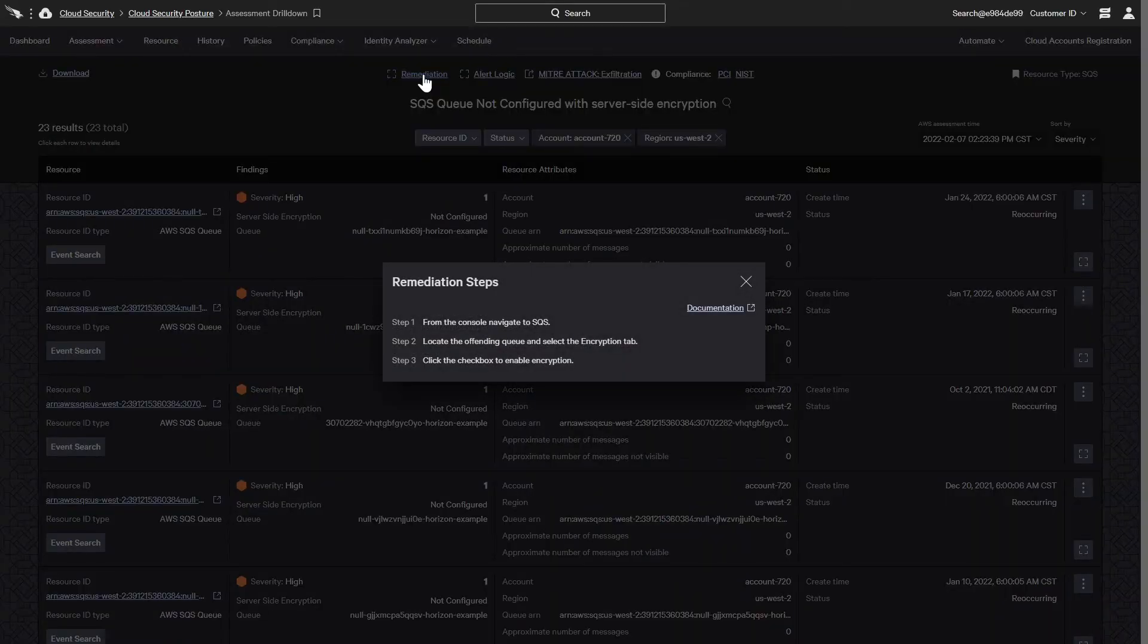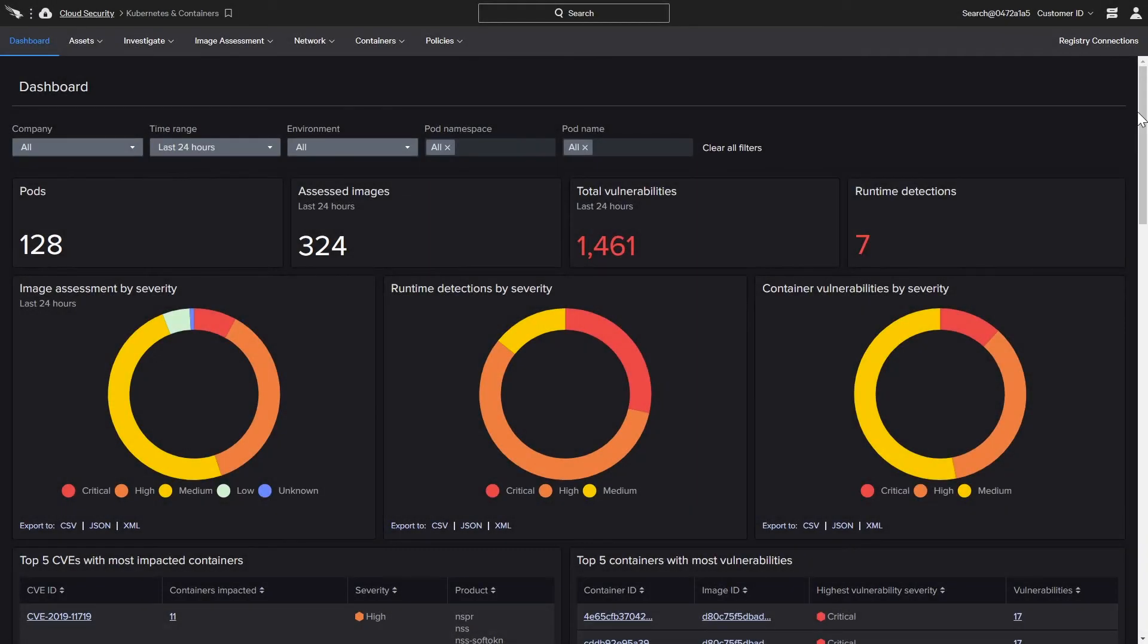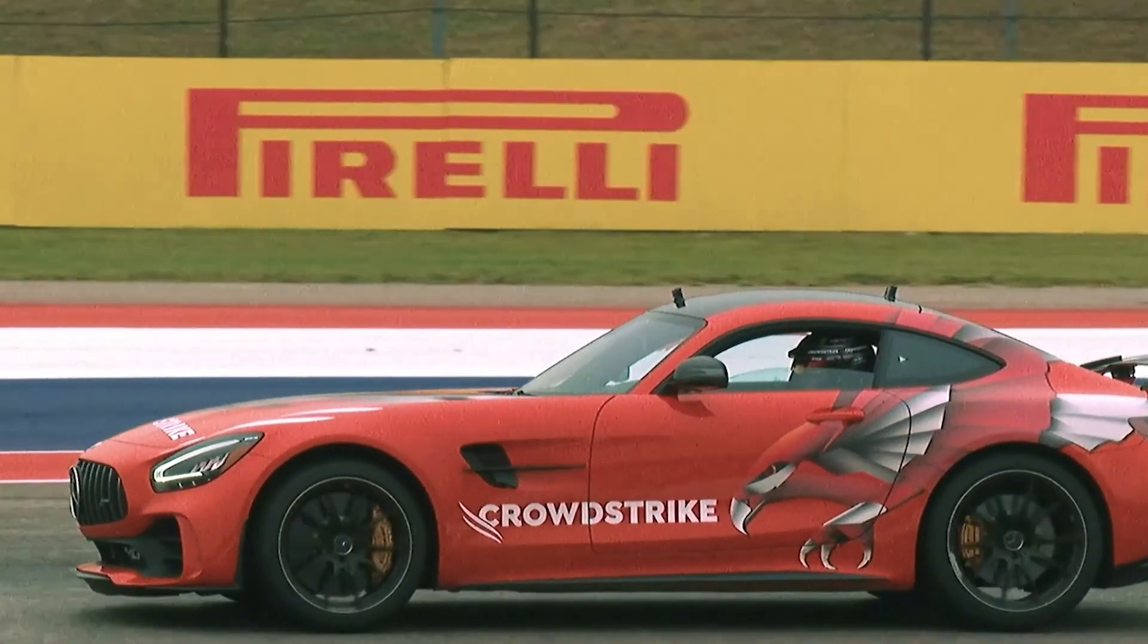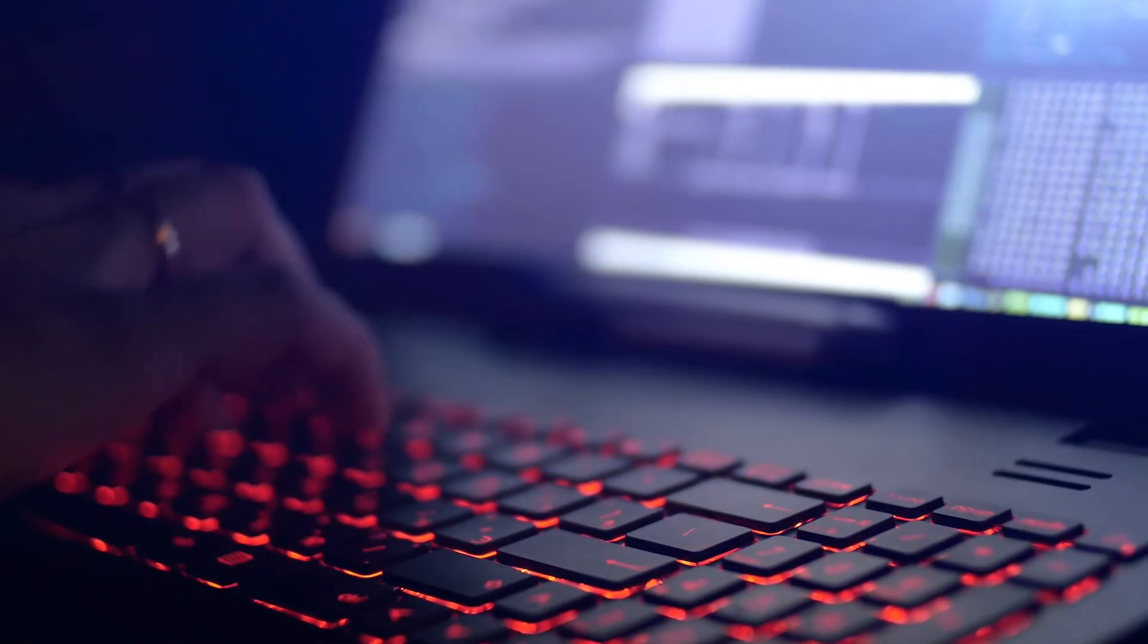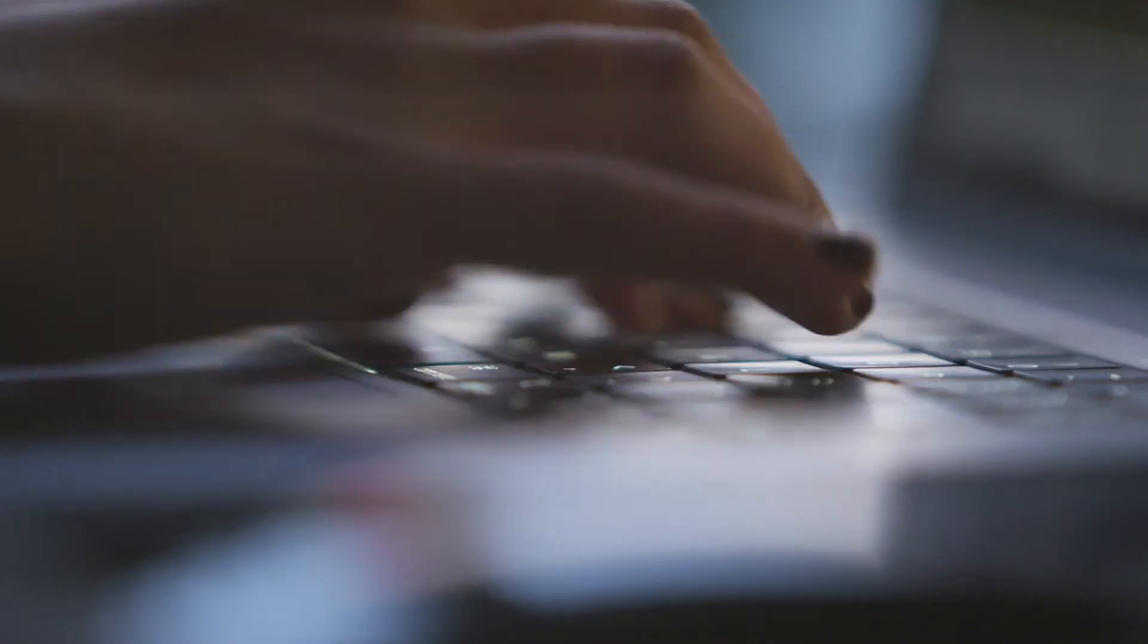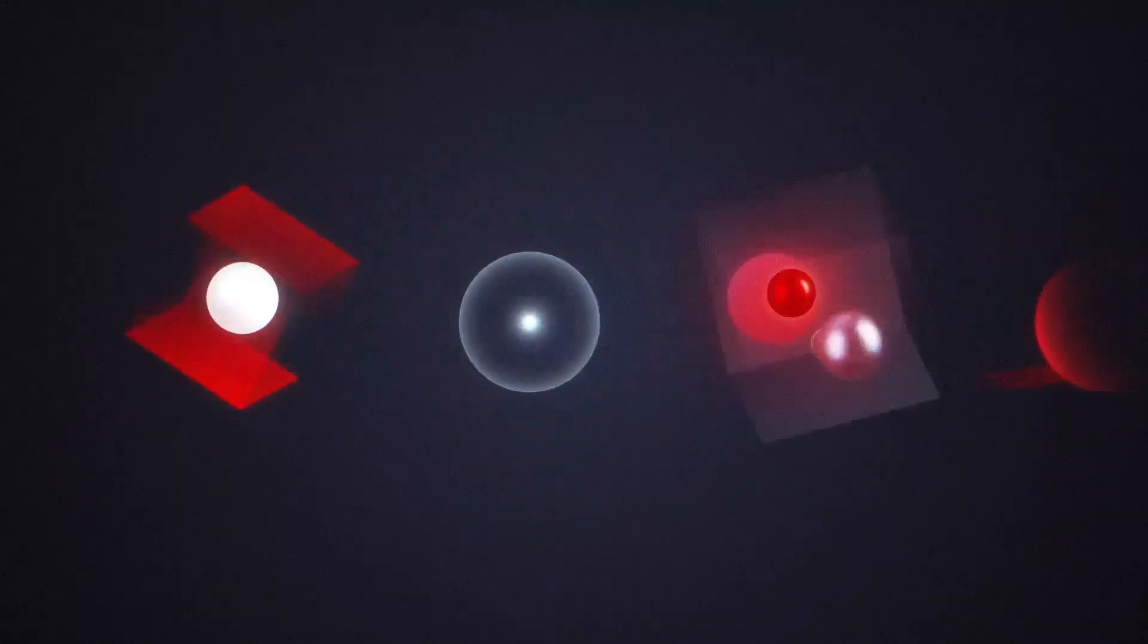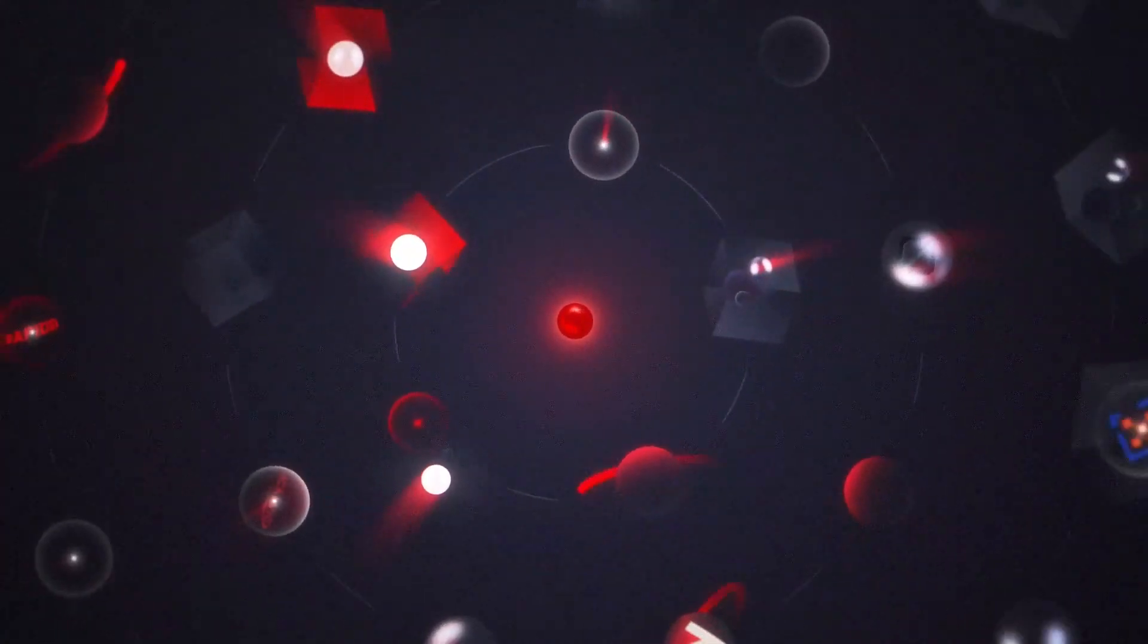To automate security in the CI-CD pipeline, CrowdStrike offers both image assessment and runtime protection to help organizations ensure the security of workloads and containers. By shifting left, organizations benefit from early visibility to uncover threats and address vulnerabilities to build and deploy secure applications.